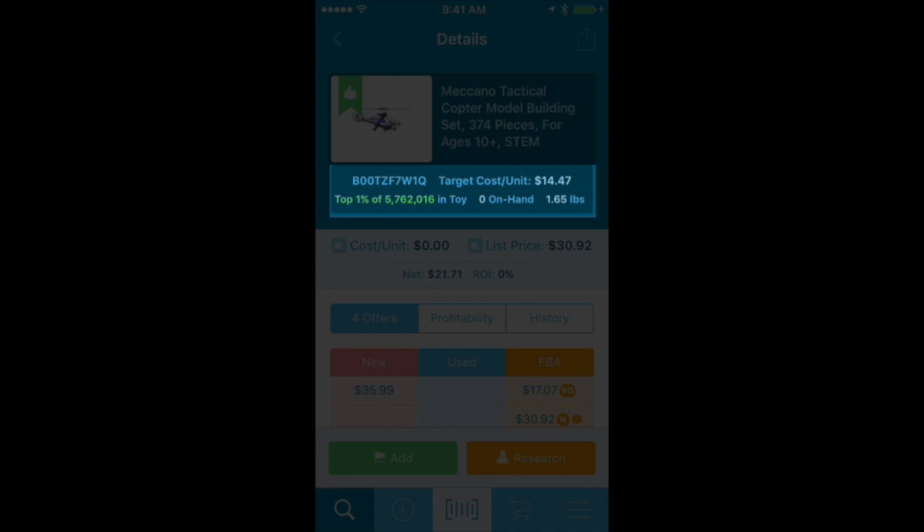It's also showing me that I have zero on hand right now. That means I've either sold out before, if I've carried this before. That's good information to have because I know I don't have this in stock right now. Maybe if I had 100 of them in stock and it showed me I had 100, maybe I might not buy it because I've got too many in stock already.